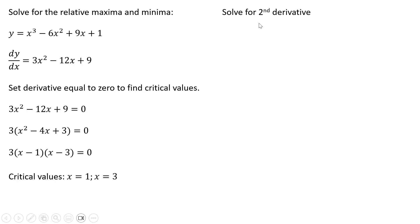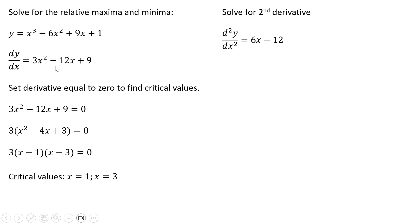Our next step is to get the second derivative. So we're going to solve for the second derivative. Here's our first derivative. So we're going to take a derivative of a derivative. The derivative of 3x squared is 6x. The derivative of minus 12x is minus 12. And the derivative of 9 is 0. So that is our second derivative.